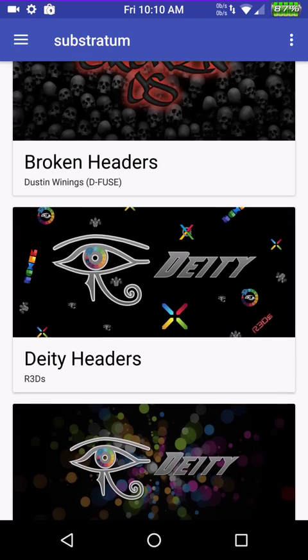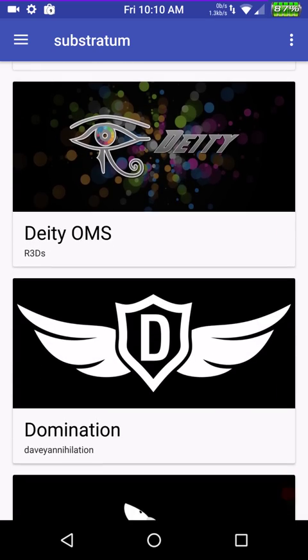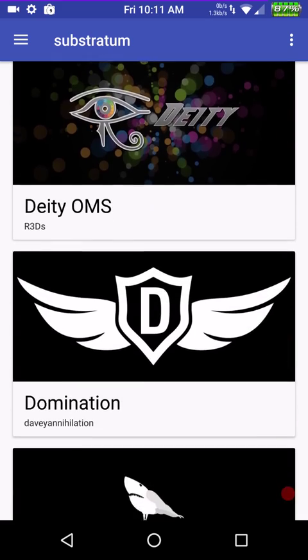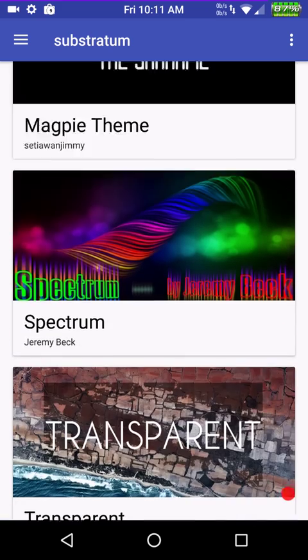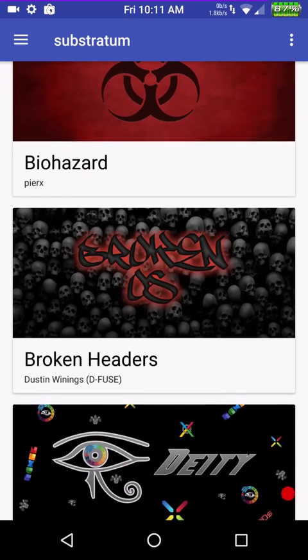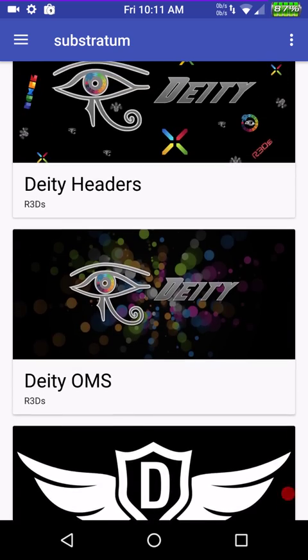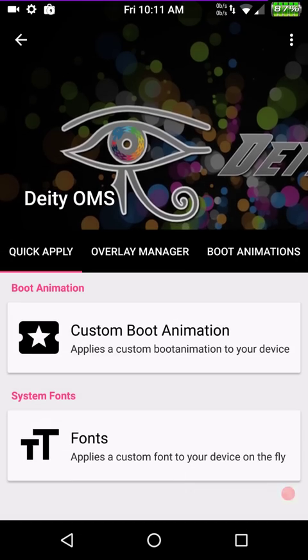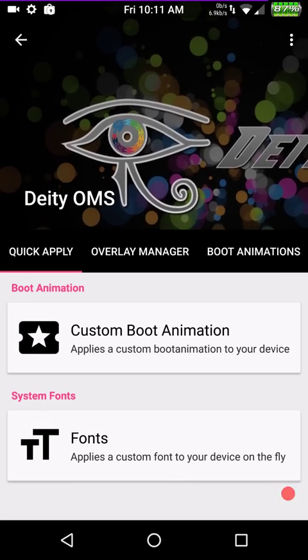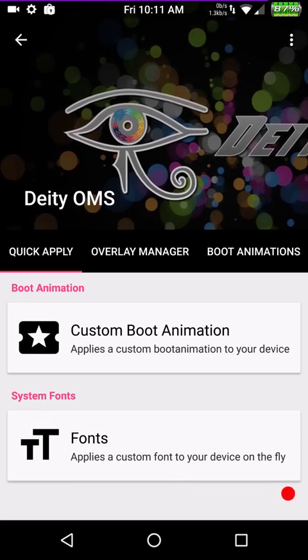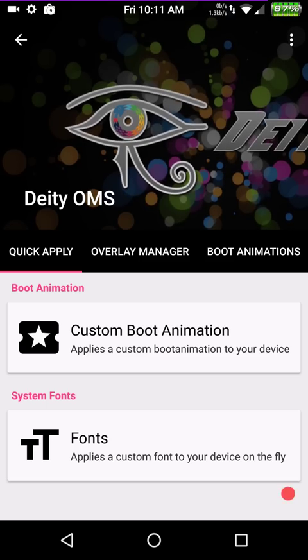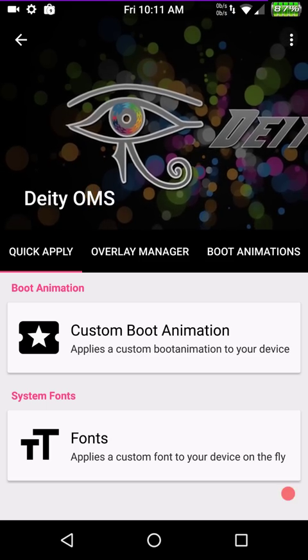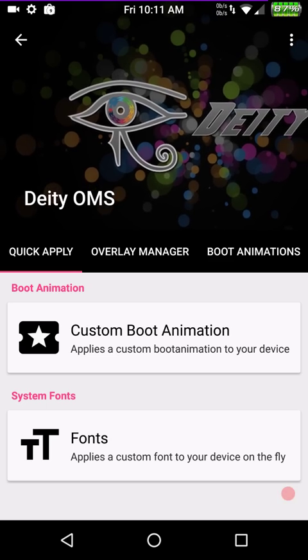So, what I want to do is I just want to let you guys see how Substratum works and how to use it. As you can see right off the bat, it's kind of laid out like CMTE is, where you can see all the themes that you've downloaded. They're kind of like in a block format. And the first thing I want to do, or what you'll want to do, is pick the theme that you want to use. And I'm going to go with Deity OMS. By the way, you have to have a theme that is themed for, or coded and developed for, Substratum.